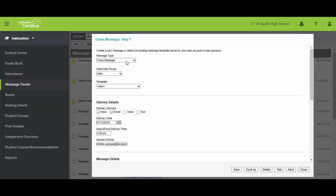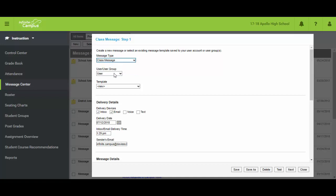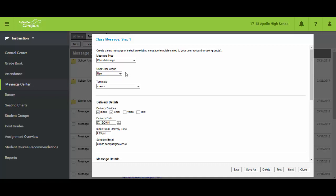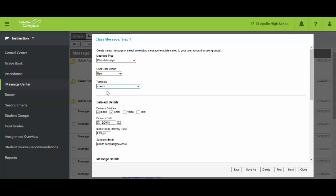In class message you've got the option of doing one of these three types of messages. We're going to use class message. It should default to you as the user, but you may find that your school has got some type of a group set up with all teachers or others using a certain group together. We'll assume that user is good enough. Template, you may have some templates already made, but for today I'm just going to leave it at new.